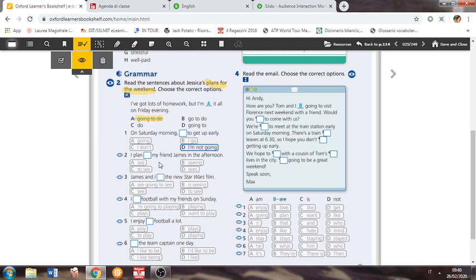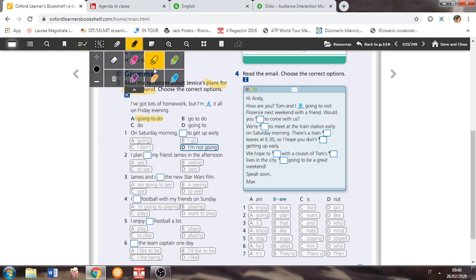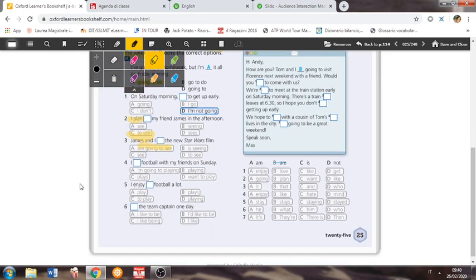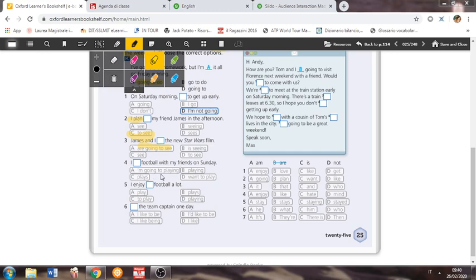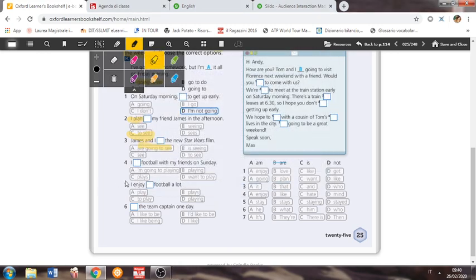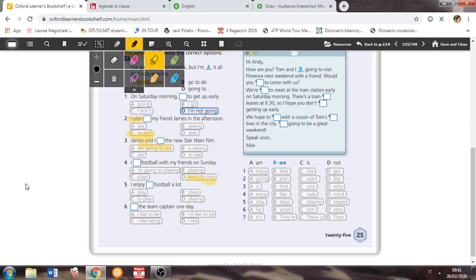I plan, my friend James in the afternoon. Plan è uno dei verbi che abbiamo visto, che regge il to. Quindi, I plan to see my friend James in the afternoon. James and I are going to see the new Star Wars film, letter A. I want to play football with my friends on Sunday. I'm going to playing, ops, scusate. Sorry. I'm going to playing, ovviamente no, perché dopo ci vuole la forma base. Quindi I want to play, voglio giocare.